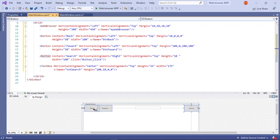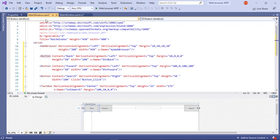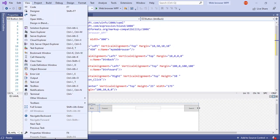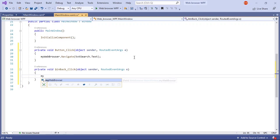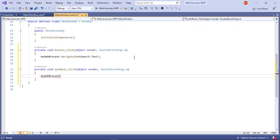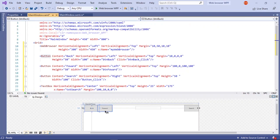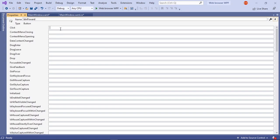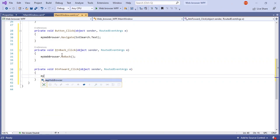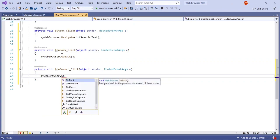Next we are going to give the back and forward buttons something to do. So select your button back, go to properties again, and click twice. And type in my web browser dot go back. So this will just go into the previous page, whatever you have in the web browser. And then go to your form again, select the forward button, and open up the properties window and click twice. And type in my web browser dot go forward.